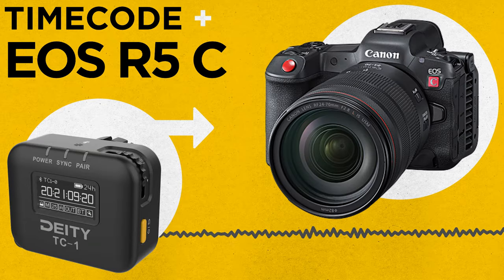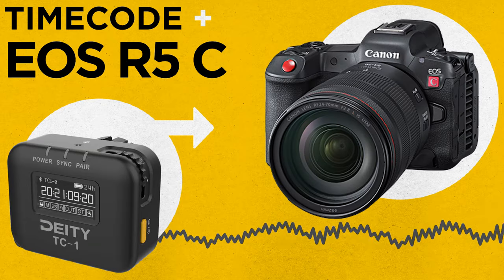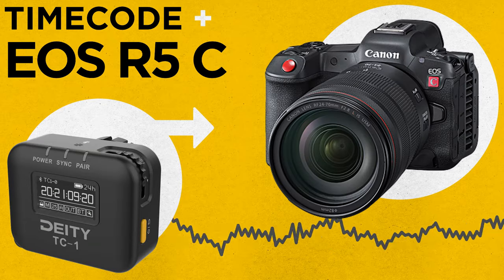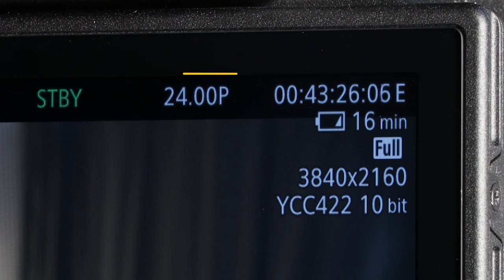Today, I'm going to show you how to set up timecode on your Canon EOS R5C. First, confirm your frame rate. In this case, I'm using 24fps.